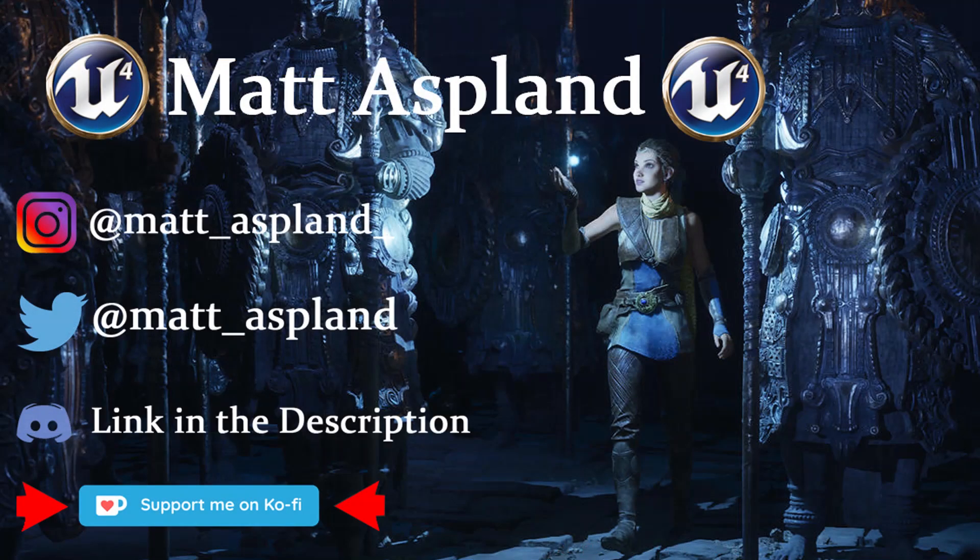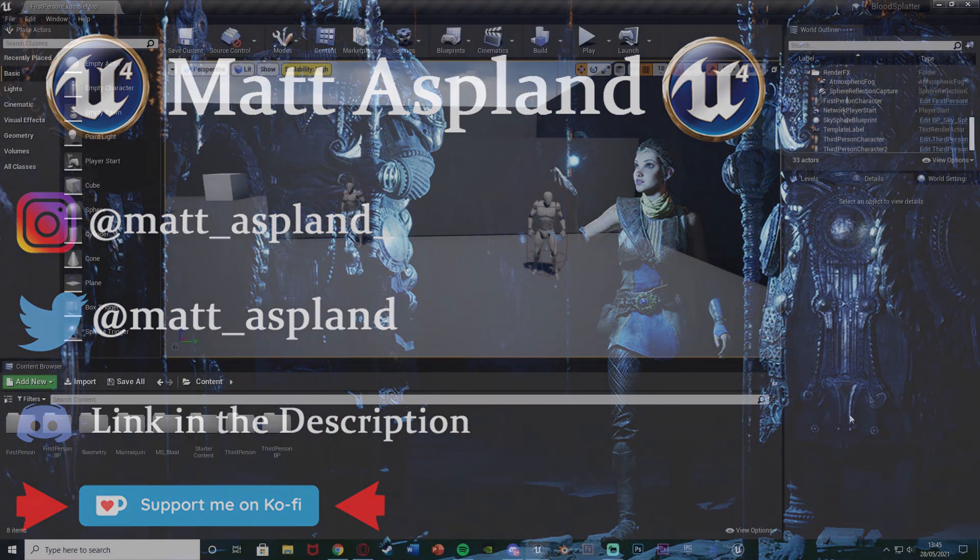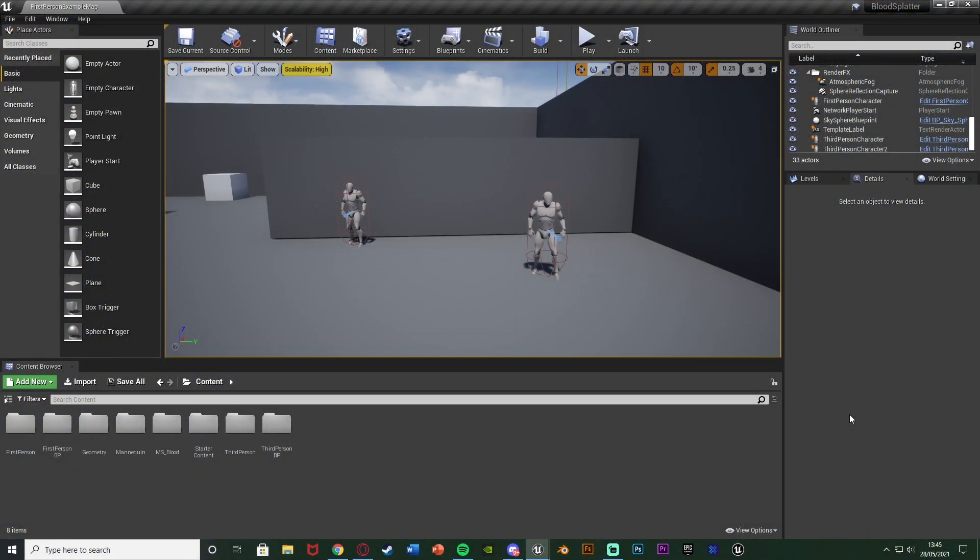Hey guys and welcome back to another Unreal Engine tutorial. In today's video I'm going to be showing you how to create a system in which blood will splat on the wall after you shoot an enemy if they're close enough to that wall.